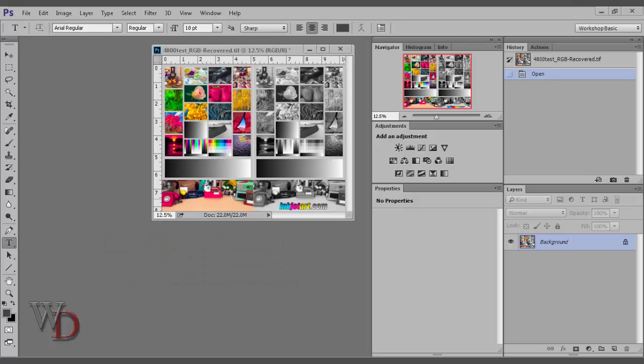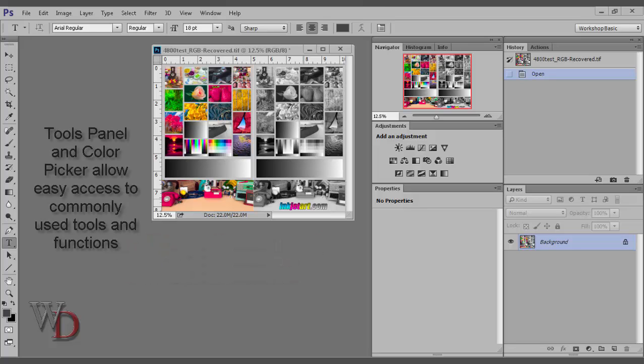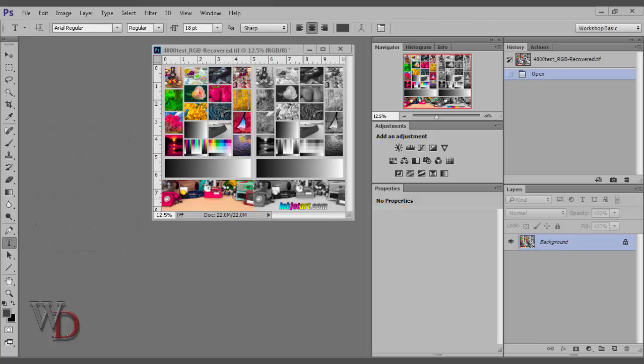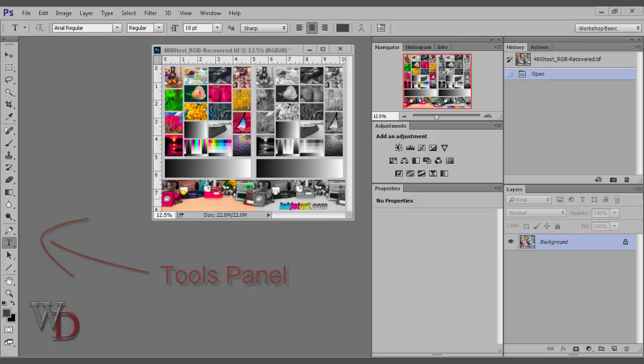The purpose of the Tools panel and the Color Picker is to allow easy access to some of the most commonly used tools and functions in Photoshop. The Tools panel can be found on the left-hand side of your workspace, generally speaking. If you're setting it up the way I suggested in the last video, then you'll find it on the left-hand side.